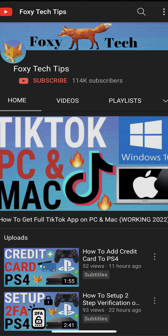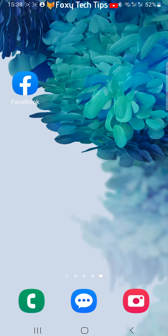Welcome to a Foxy Tech Tips tutorial on deleting Facebook photos. If you find this tutorial helpful, please consider subscribing to my channel and liking the video. I will be showing you how to do this on the Facebook app, but the settings will be similar on desktop too.